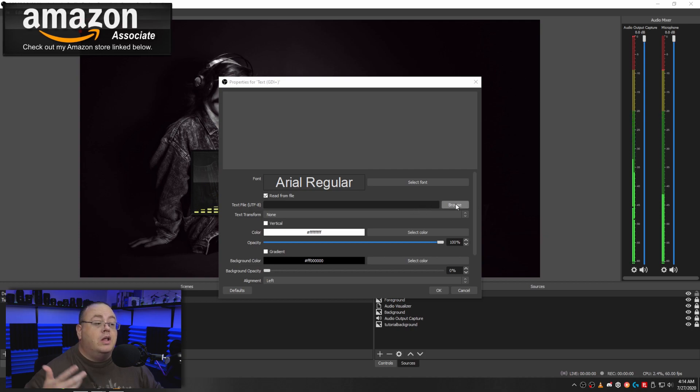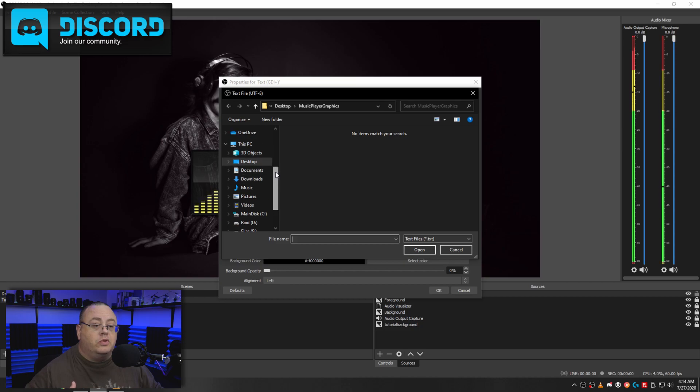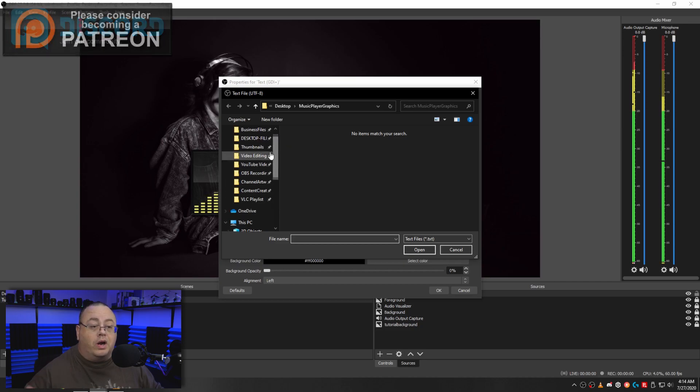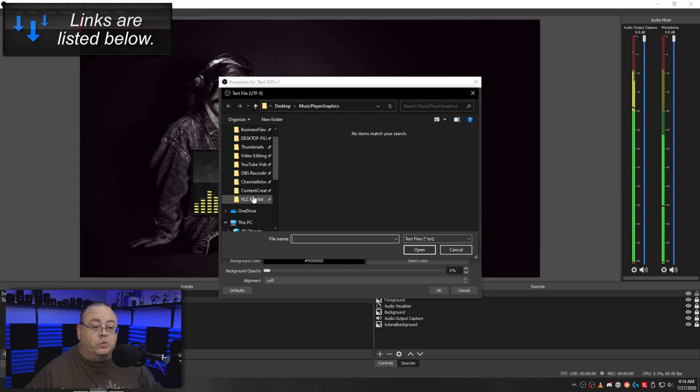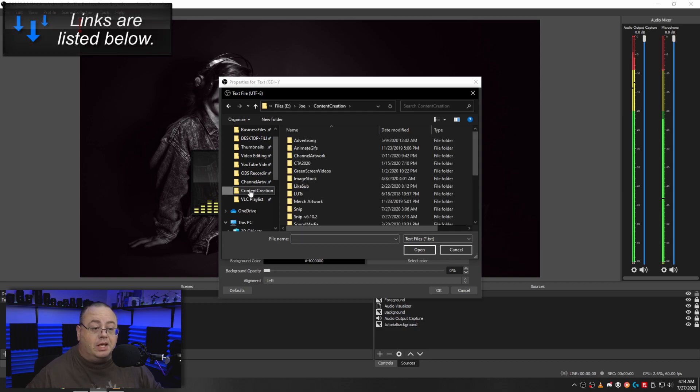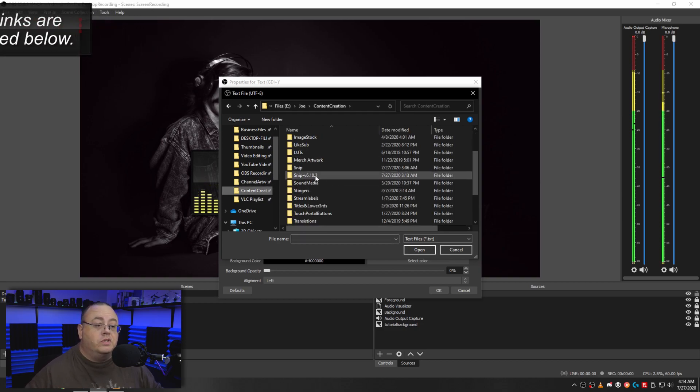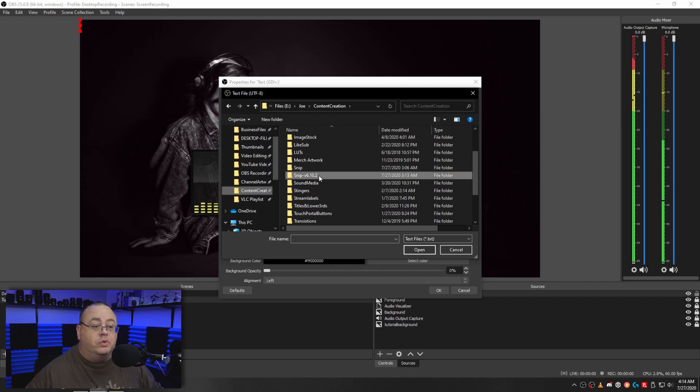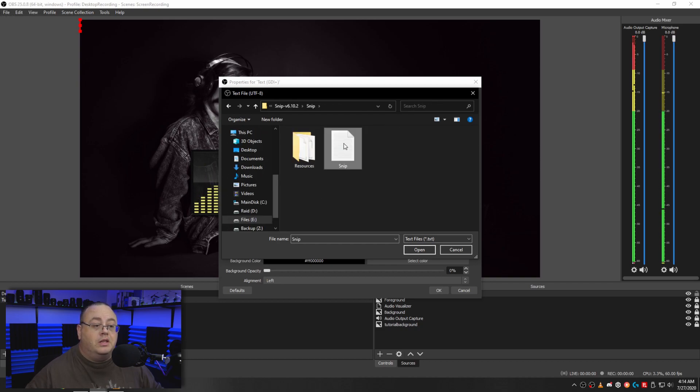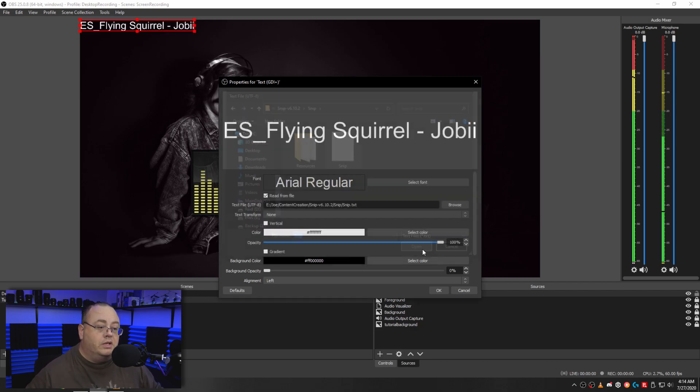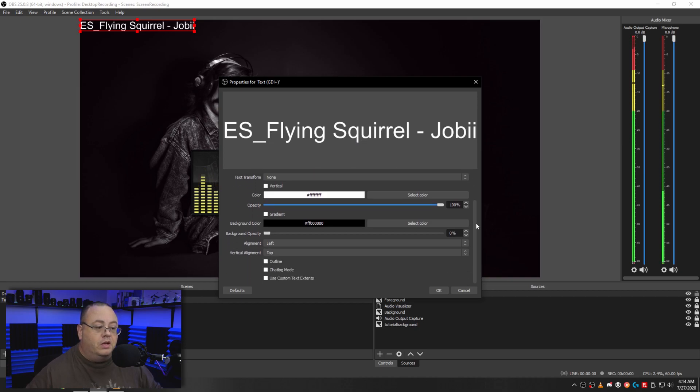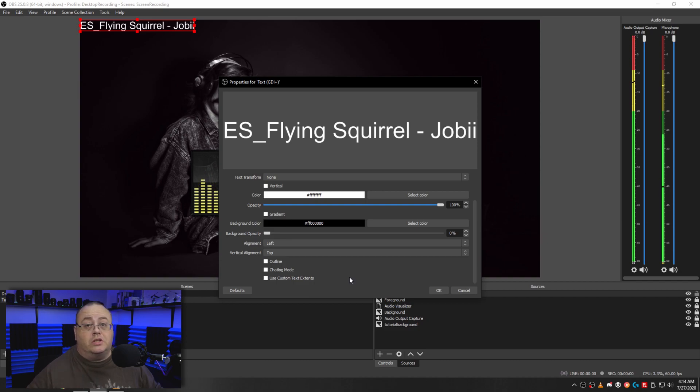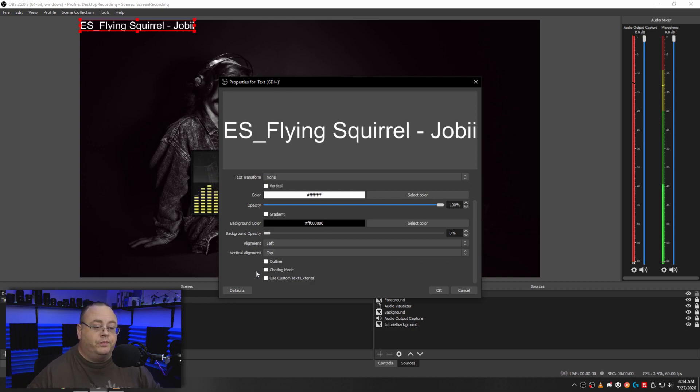And that should automatically start writing that text file. Now we want to go to browse and we want to go to the directory where you just ran Snip from. So which in my case is under content creation, Snip version 6.10.2, click on the folder Snip. And there's that text file I was talking about. Click on that. Great. Now we already got it pulling up some text here. Wonderful. And what's going to happen is every time VLC changes a song, Snip is going to actually re-update that text file with the latest song title information.